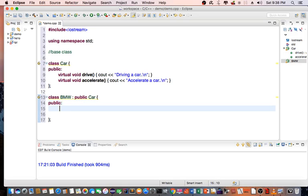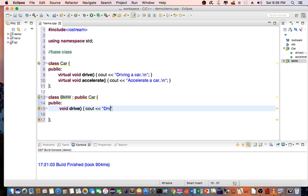And I'm going to create a couple of methods. Void drive, C out, driving a BMW.